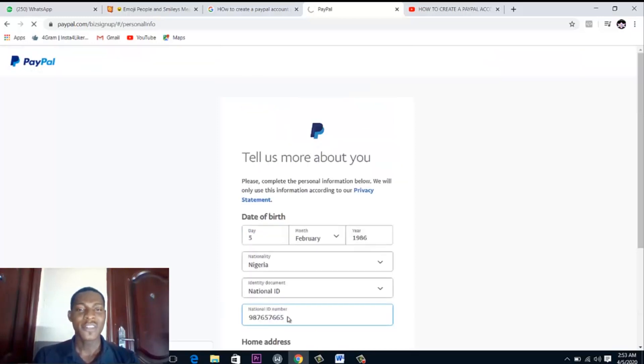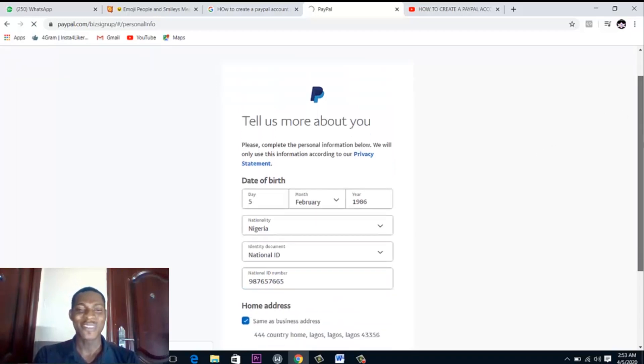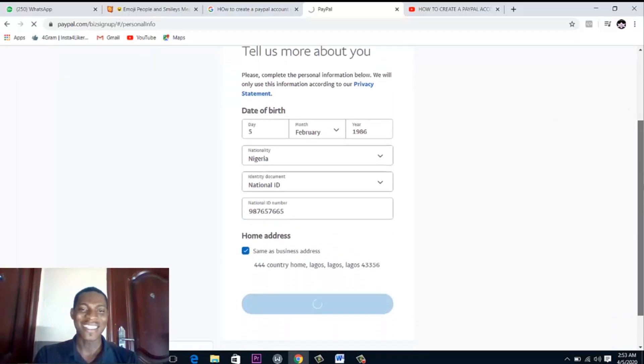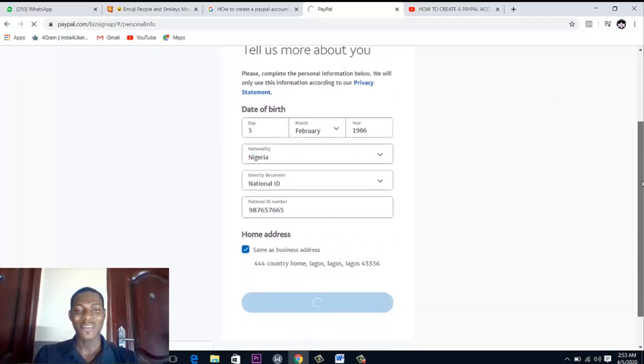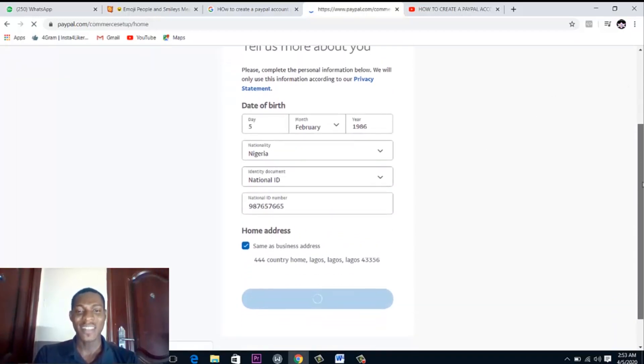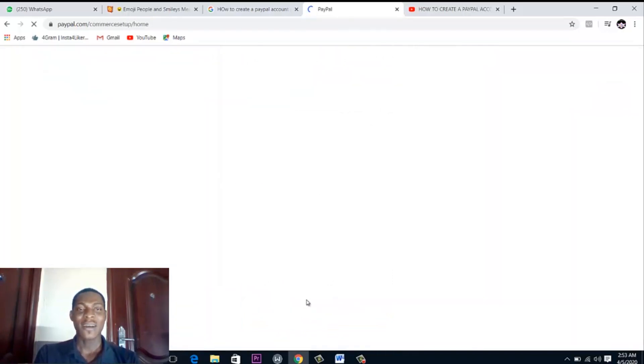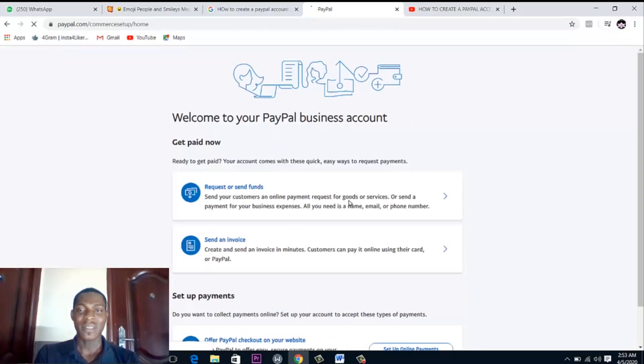So you see it does not take time at all for you to set up this account. It doesn't take time at all. It's still loading, let it come up. You don't take time at all for you to set up this account.